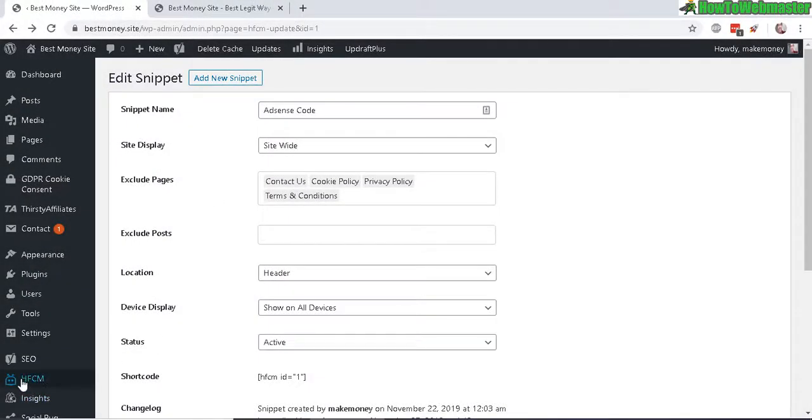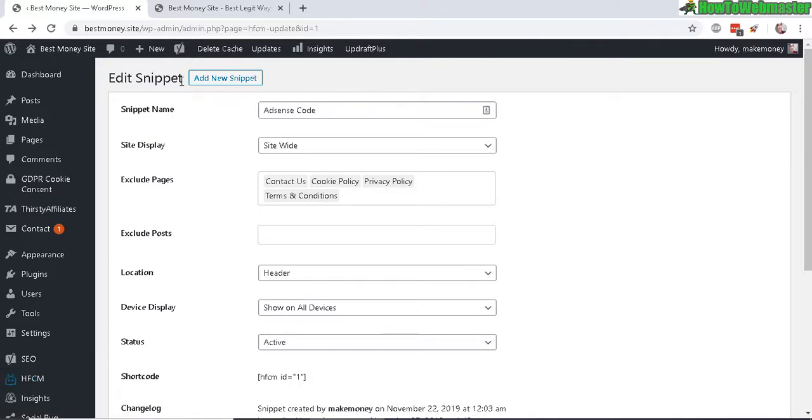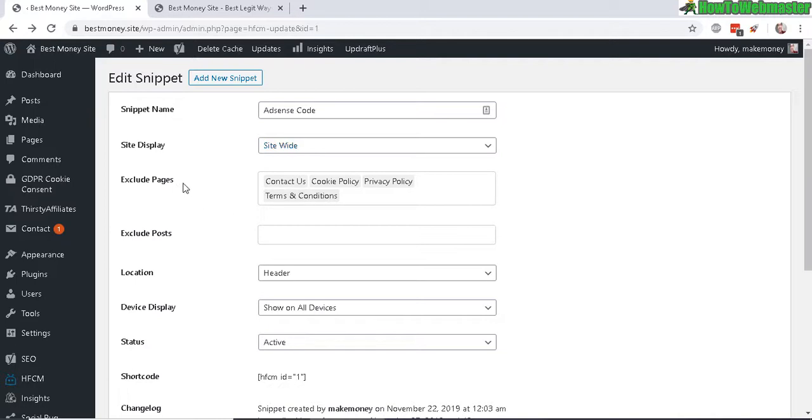Here's what it looks like. Enter in a snippet name, so I got Adsense Code. I want my snippet to be displayed site-wide. I want to exclude some of these pages to not show my Adsense ads.